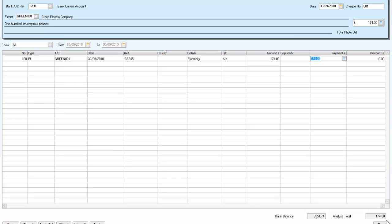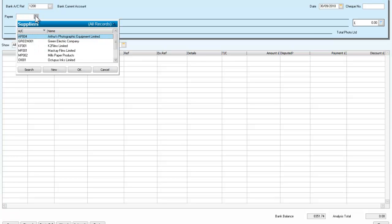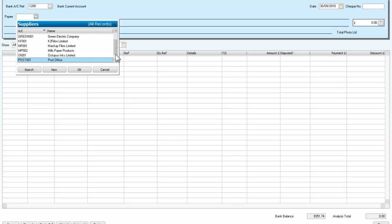So just check that, we're paying 174 pounds. So we're going to save that. Now we're going to select another supplier. In this case, we will go down and we'll select